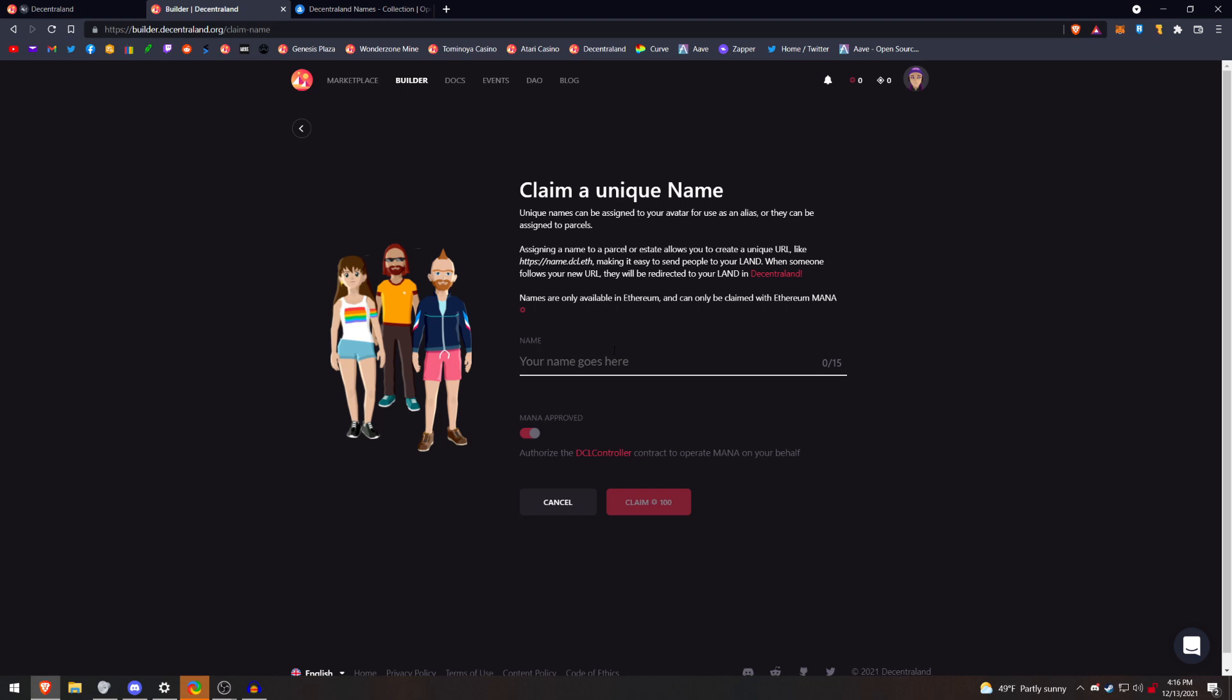Basically, the DAO is looking to reduce the cost to mint a name to 25 mana, or even an amount connected to the U.S. dollar, say $100. That would be the amount, but in mana.